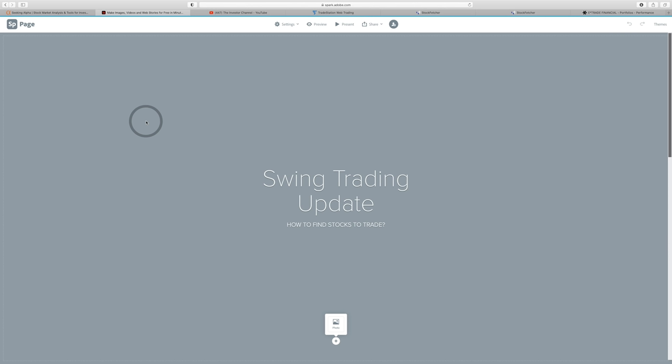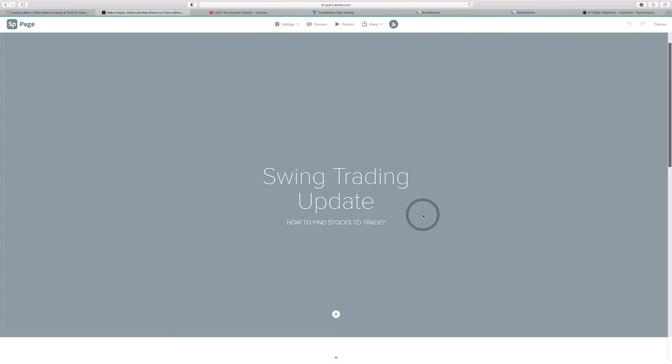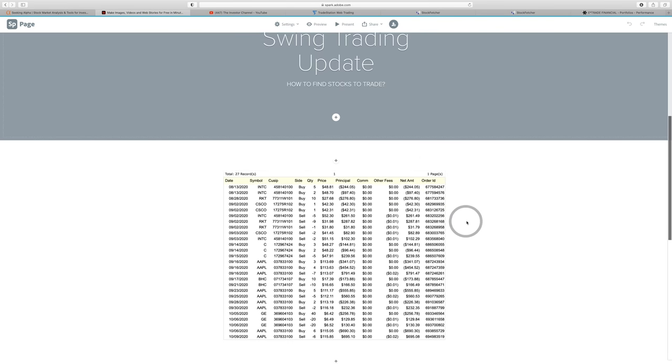What is going on investors? Back again, time for a swing trading portfolio update. I know a lot of people have been waiting for this one. This is an account that I started with $1,000 and I'm taking you through my journey, kind of learning how to do a little bit of swing trading, maybe occasionally a little bit of day trading. We'll talk about that today. But today I'll give you an update on the portfolio and I'll talk about how do I find stocks that I trade personally inside the account.